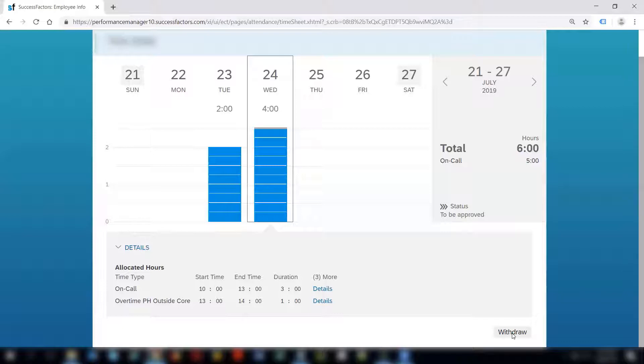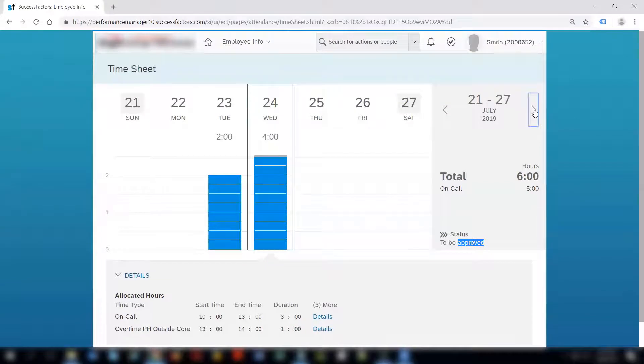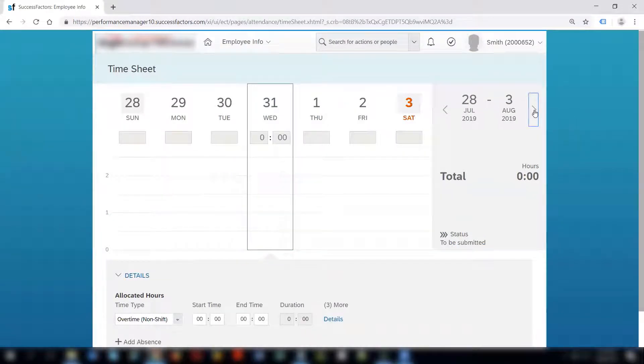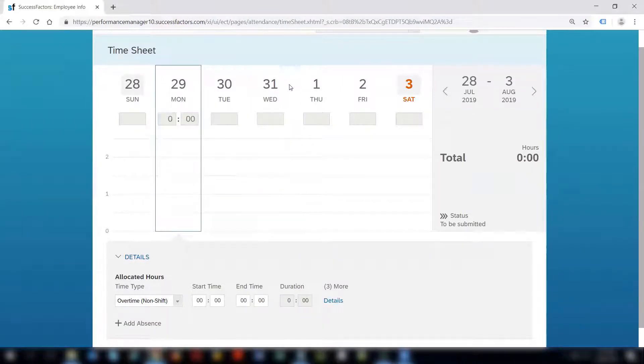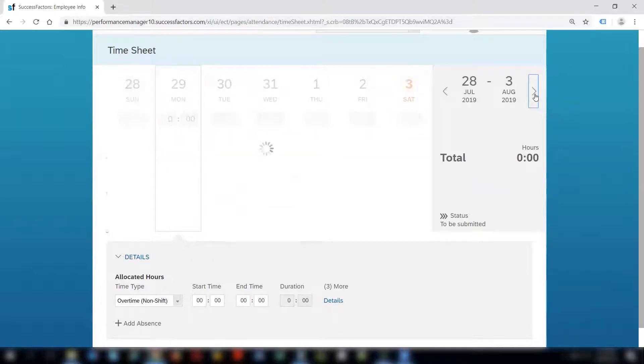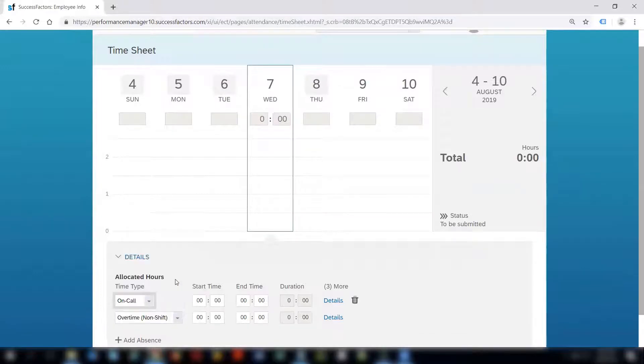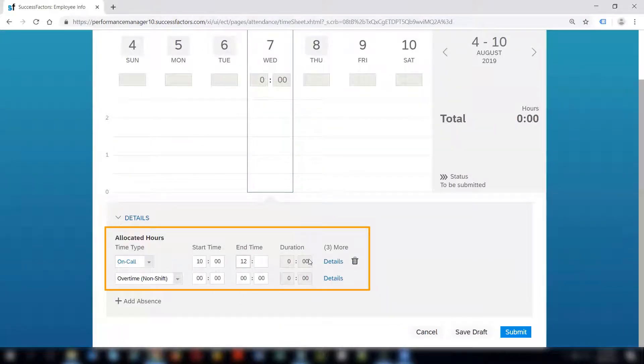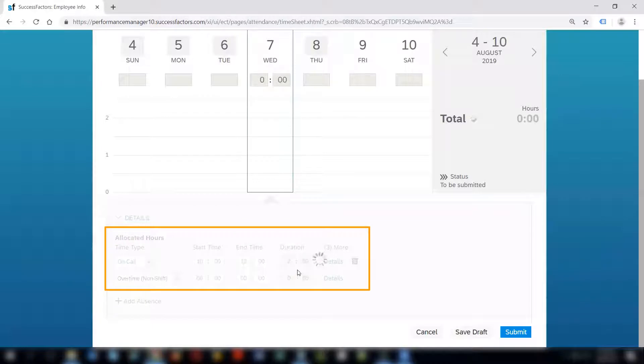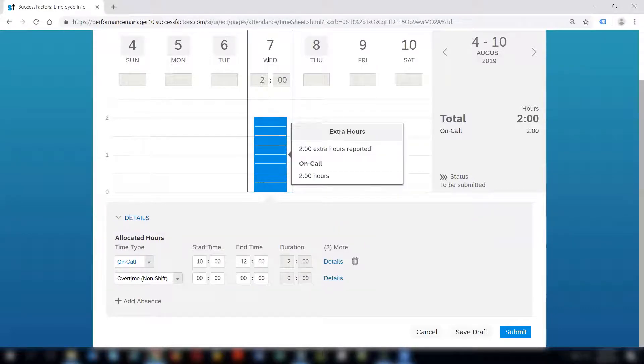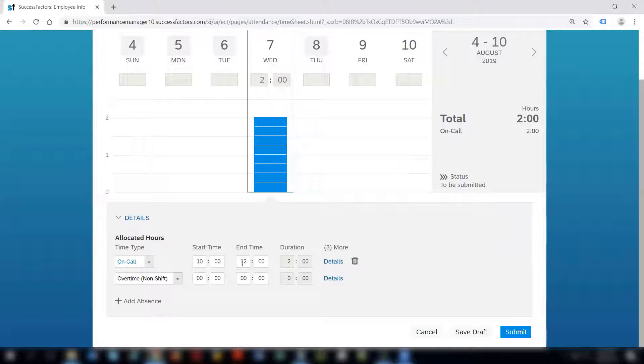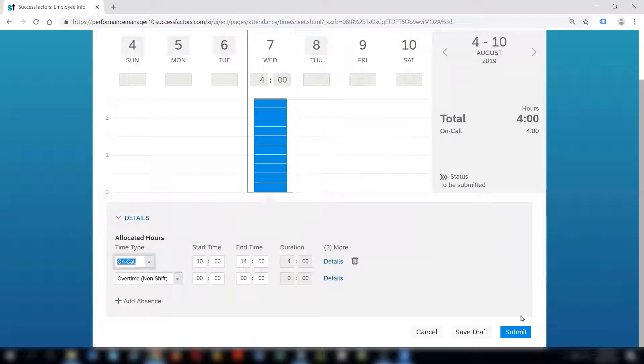You can either withdraw these timesheets or it will go to the manager or to whomsoever is eligible for approval. So if I come to the current week I can try recording a timesheet for this employee. I will select 7th of August as the day and try to submit a timesheet from 10 to 12. So if you see here the duration gets auto calculated and I cannot edit it. So if you see the blue bar comes up for 7th of August and the height of this blue bar will be depending upon the number of hours that you select.